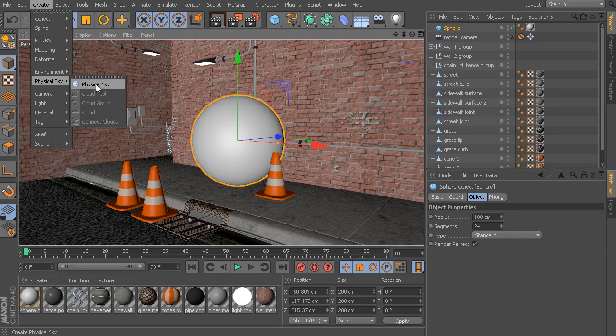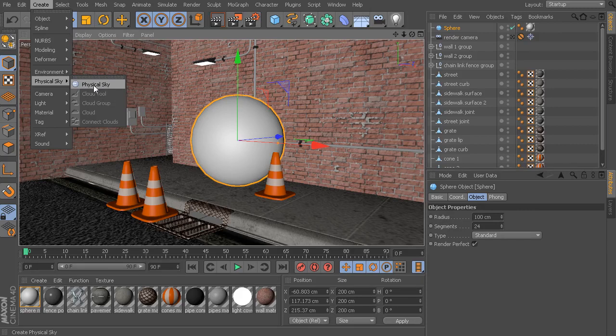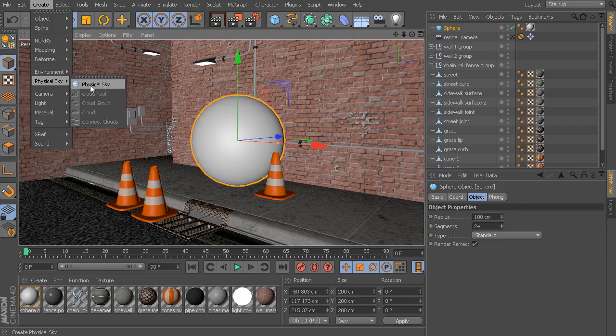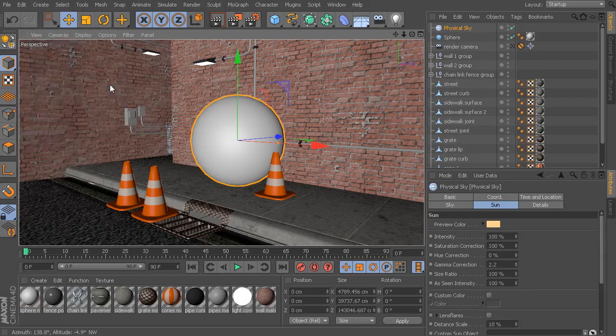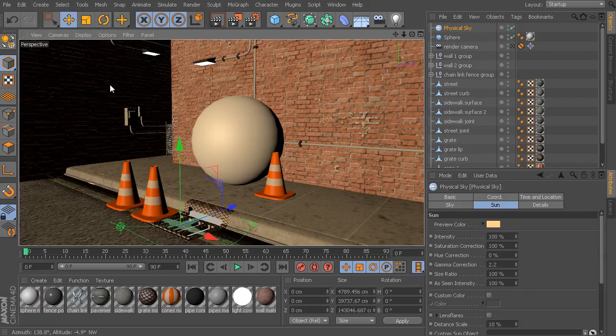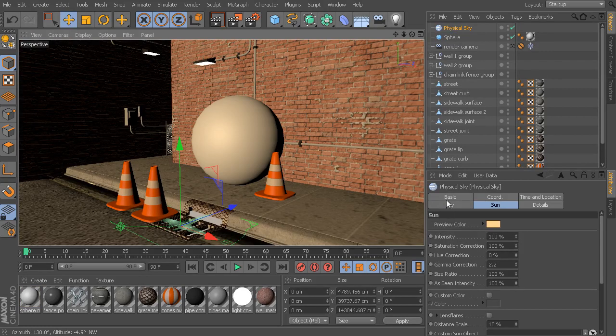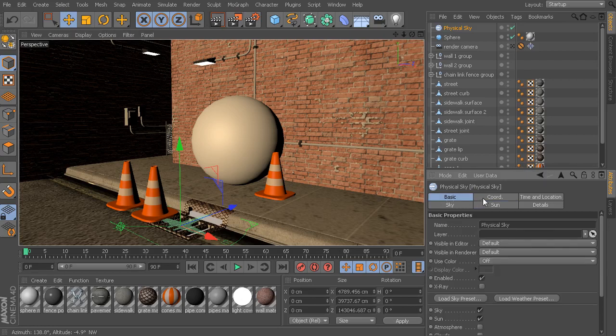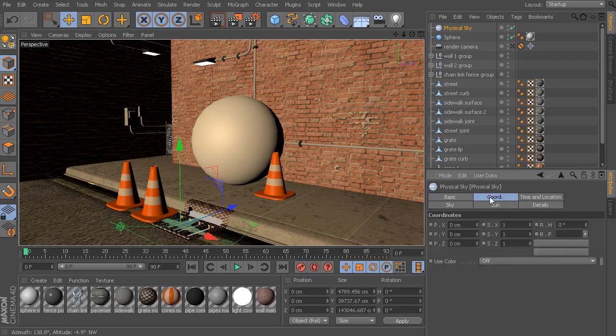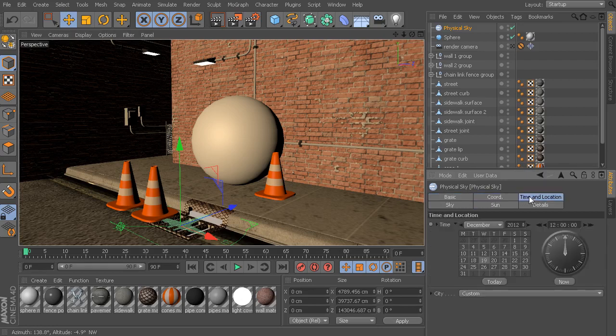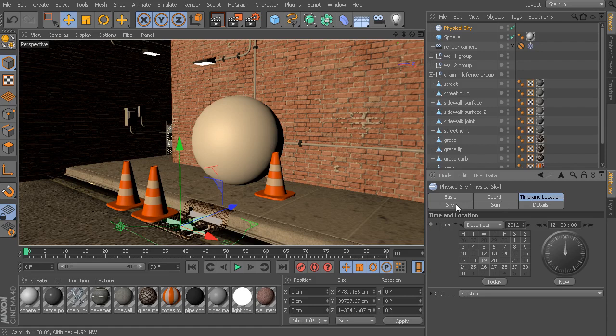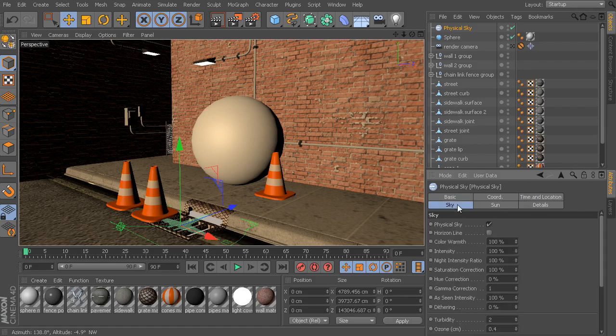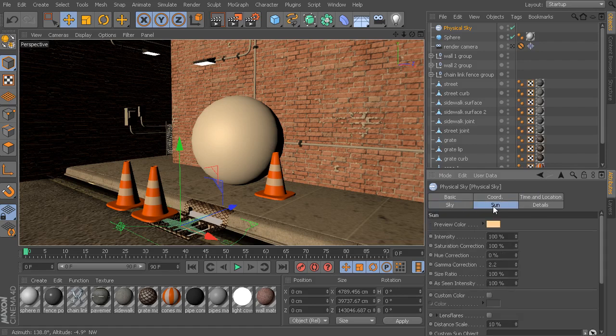I believe that this feature is only available for Cinema 4D Visualize and Cinema 4D Studio. If you're using Cinema 4D Prime or Cinema 4D Broadcast, I don't believe you have access to this particular feature. So, we drop in the physical sky, and if we take a look inside the controls here, we have controls for time and location, sky controls, and sun controls.